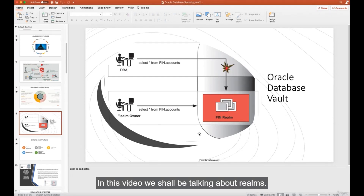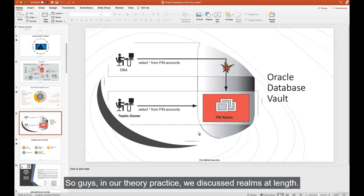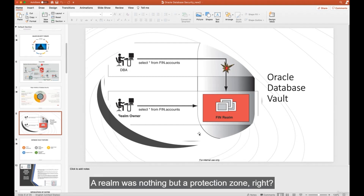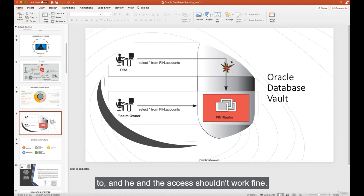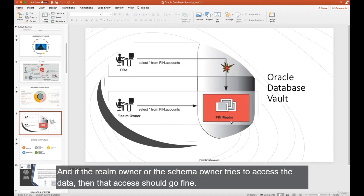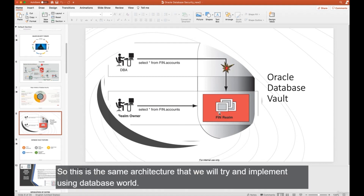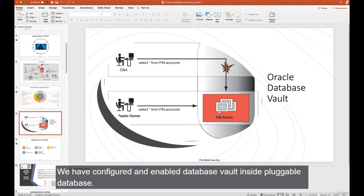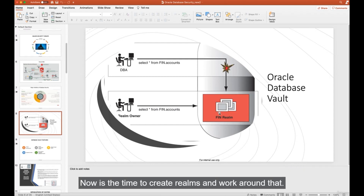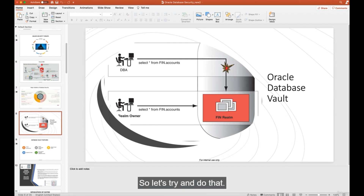In this video we'll talk about realms. A realm is a protection zone: a DBA trying to access schema data they're not authorized for should be blocked, while the realm owner or schema owner's access should succeed. We have configured and enabled Database Vault in both CDB and PDB. Now it's time to create realms.